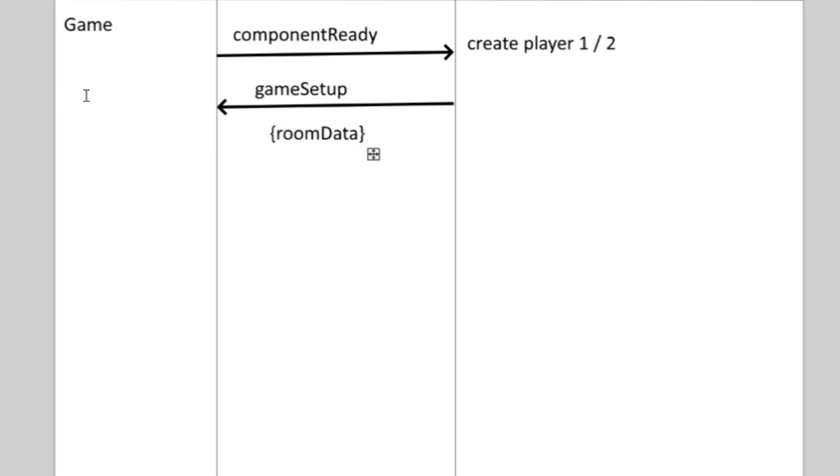So when the users get the data, they can be sure that everything is ready, they create the client-side copies of the players for the sake of visual display, they do the countdown and then the game begins.